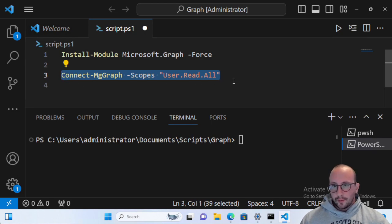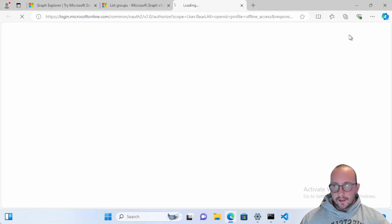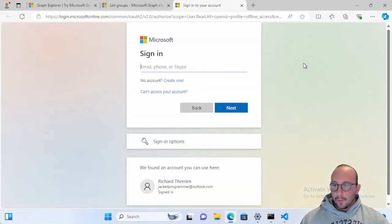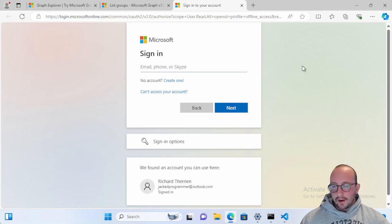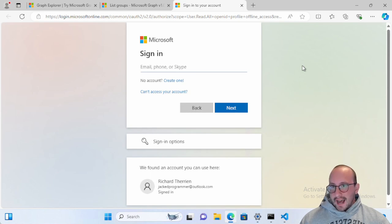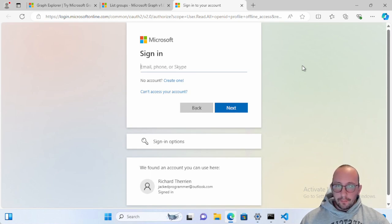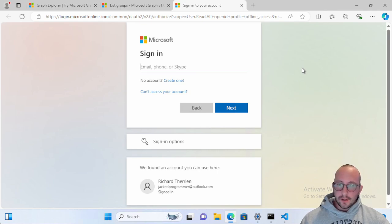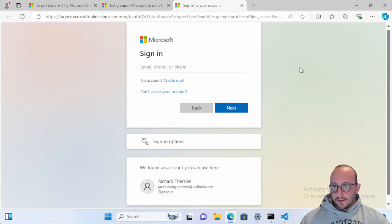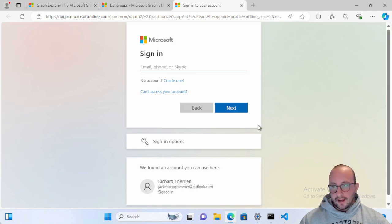And usually if you're using scripts, the way that I would probably recommend to sign in is usually the certificate method, which again, I can't show today because we just don't have that sandbox. But there are a lot of documents online. But at least this will kind of show you guys a little bit of the starting ground of where to go. So all we really want to do today is do a connect-mg graph with the scopes user.read.all. Now that is the scopes that we're asking for permissions to be able to read our user basically, which we're going to be able to read our own user.